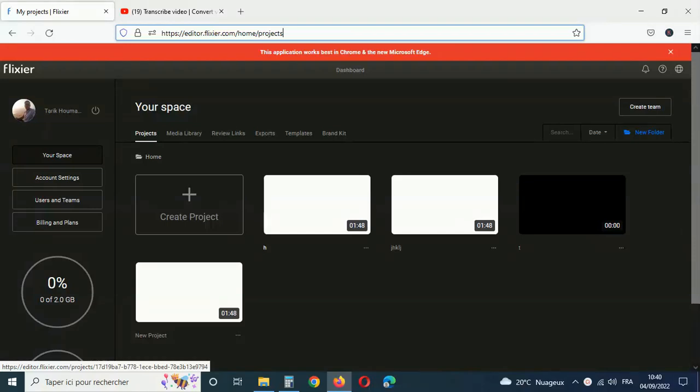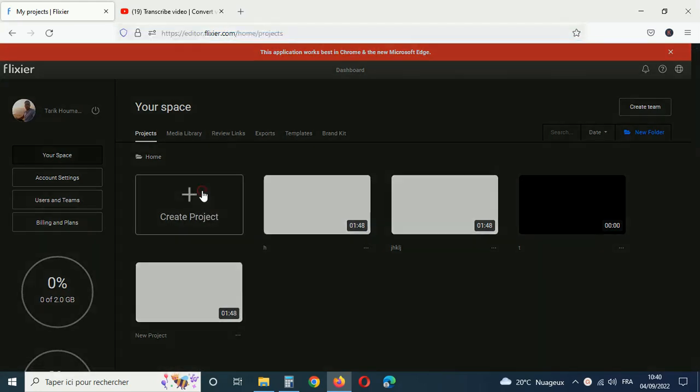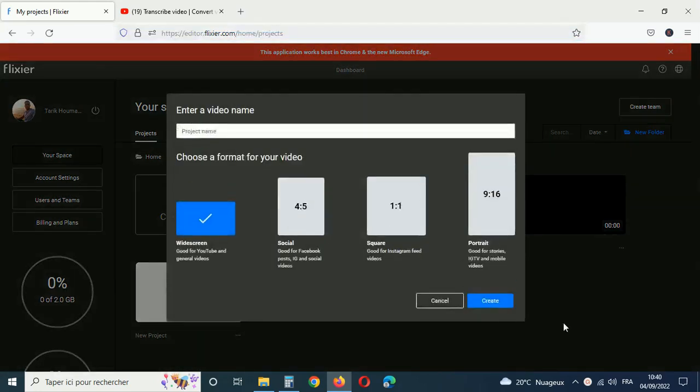Let's see how you can transcribe or convert any video or audio to text using Flix. To get started, you need to upload the video or audio that you want to convert to text.